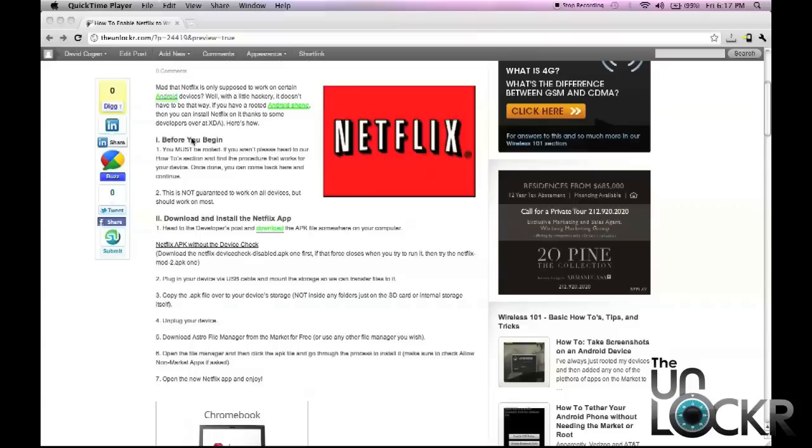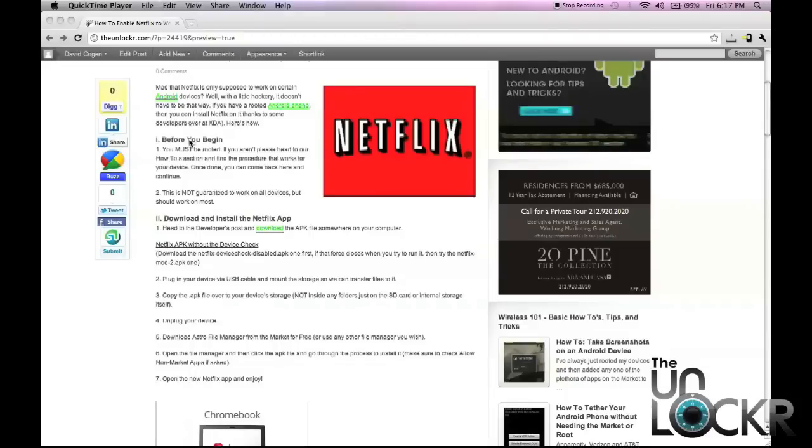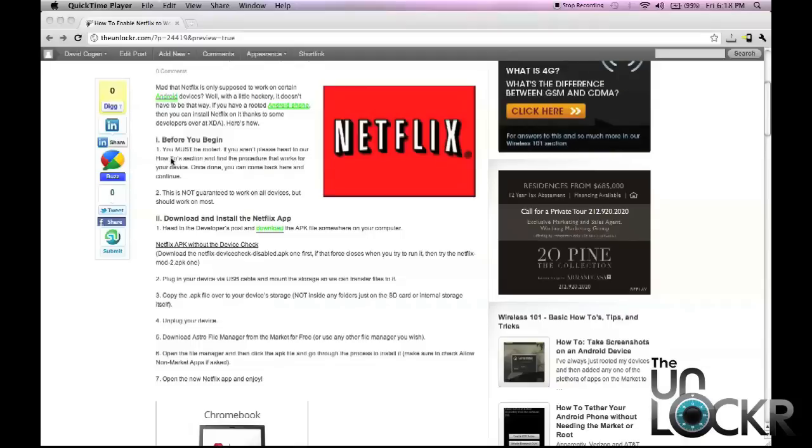So two things before you begin. First off, you must be rooted. If you're not, you can head to our how-to section by clicking on the link right there and that will show you all of our how-to's. Just select your phone and you can follow the rooting procedure for your specific device.